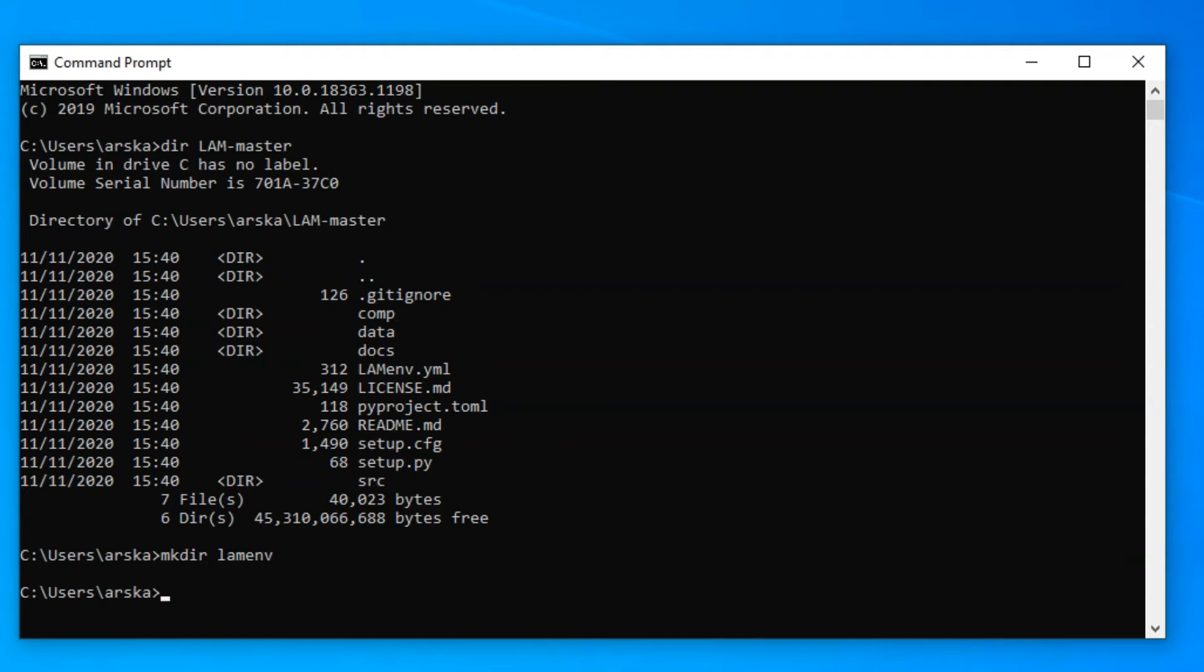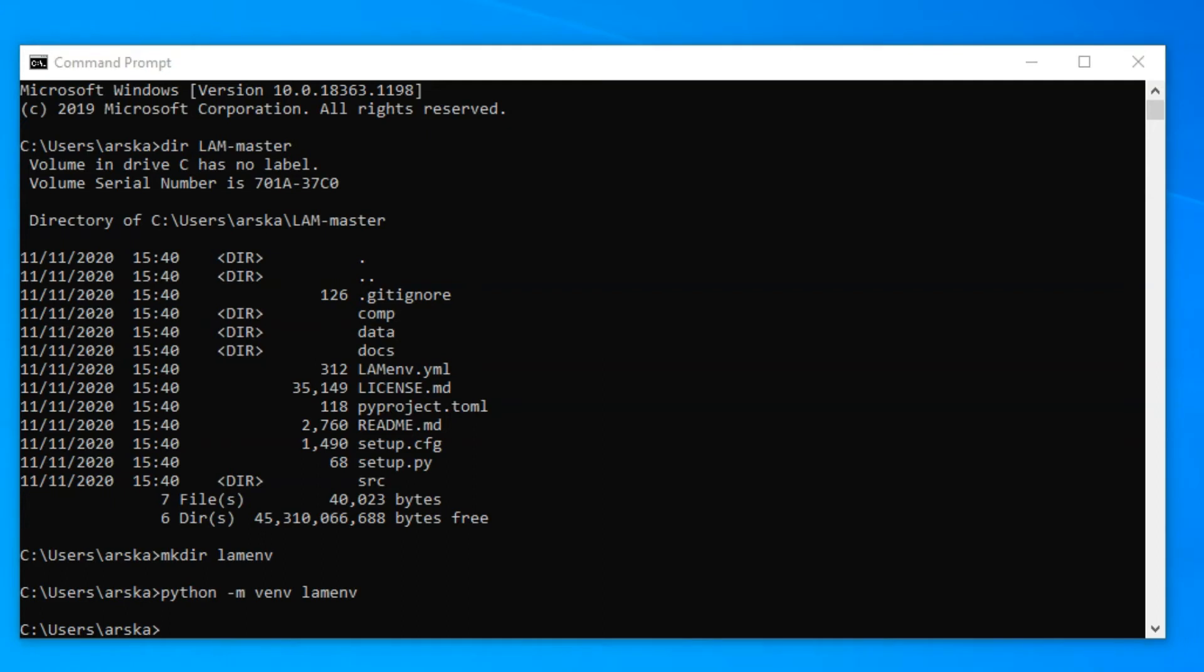If you have Python in your environment variables, this can be done by typing python -m venv and the name for the wanted environment. If you do not have Python in the variables, you need to give the full path to your Python executable in your Python installation folder.